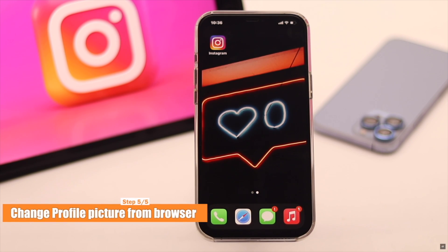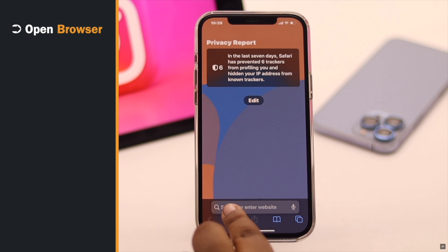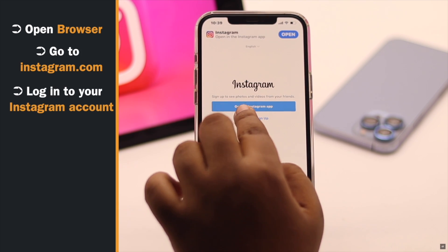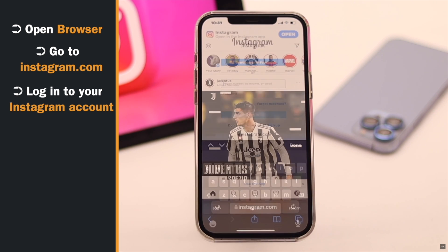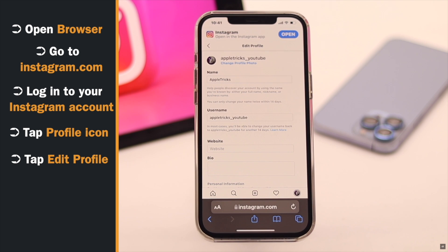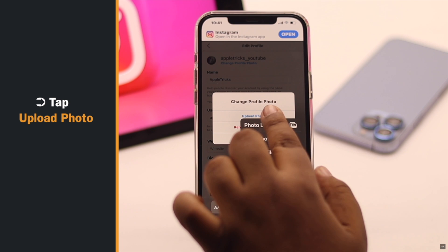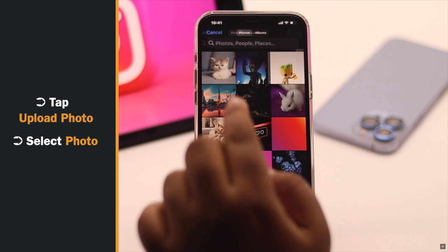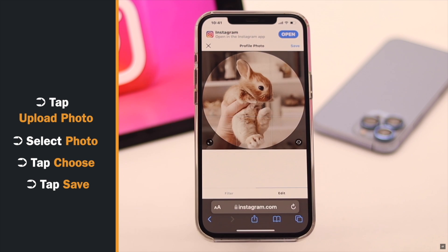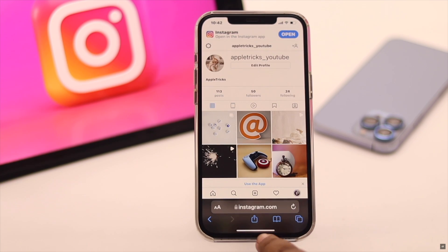But if it does not fix your problem, as a last-ditch effort, you can try to change the profile picture from your browser. Open your preferred browser and go to Instagram.com. Log in with your ID and password, go to your profile, tap 'Edit Profile', tap 'Change Profile Photo', then tap 'Upload a Photo'. Select the photo you want, tap 'Choose', then tap 'Save'.